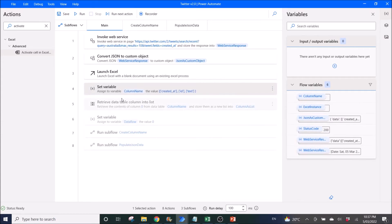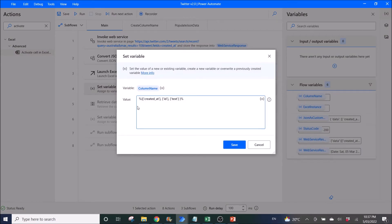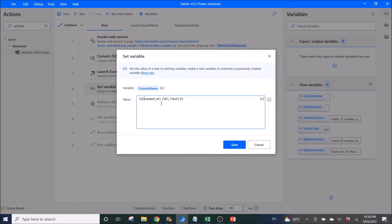Next, you set a variable. The variable is Column Name, so here you have to type in the column headers. As shown earlier, I have: created, add ID, and text. Remember the format of this value — it's a percentage symbol, then curly bracket, then square bracket, then apostrophe, your column name, apostrophe, close square bracket, and so on. Remember to close all your curly brackets and end with a percentage symbol.